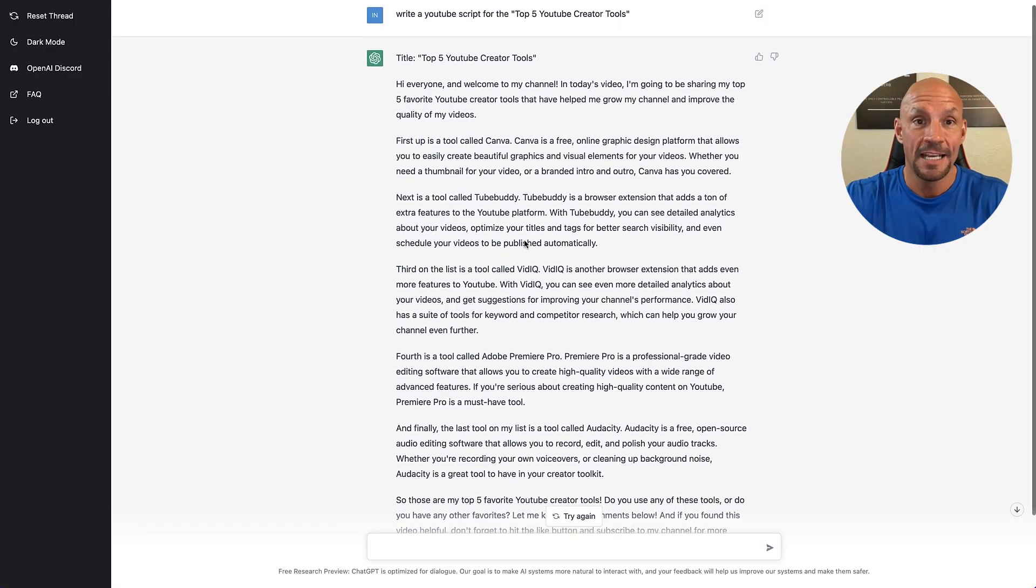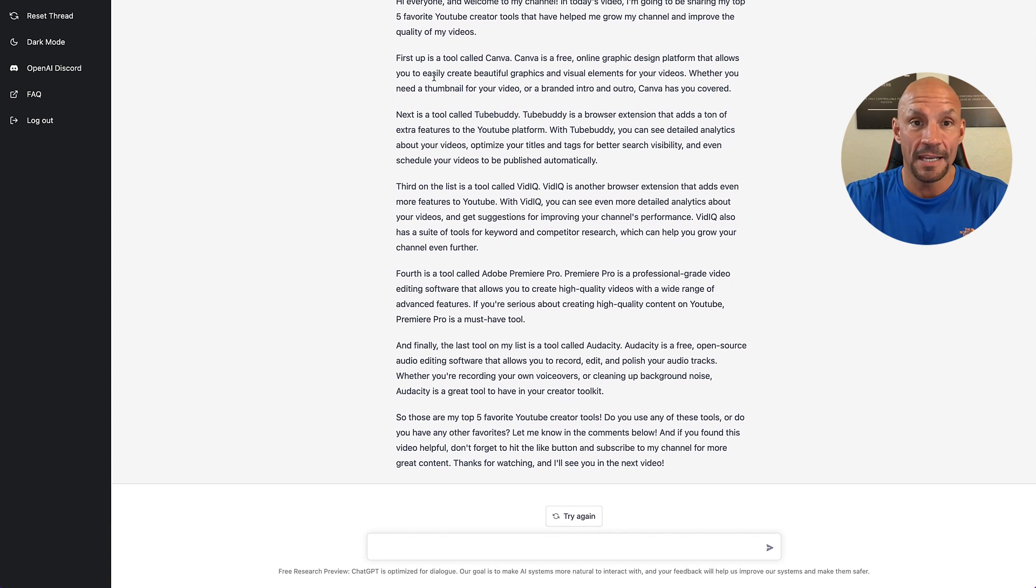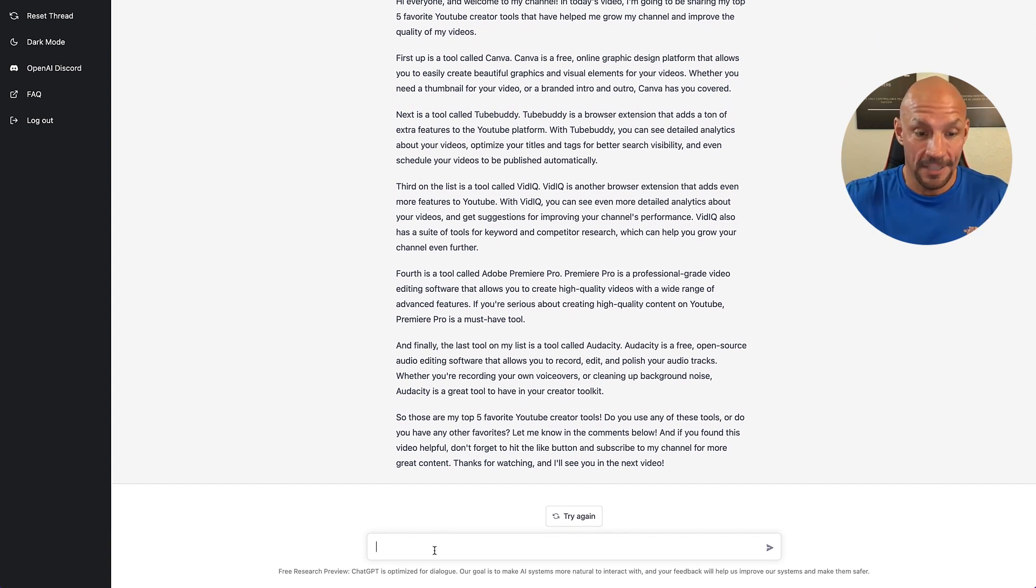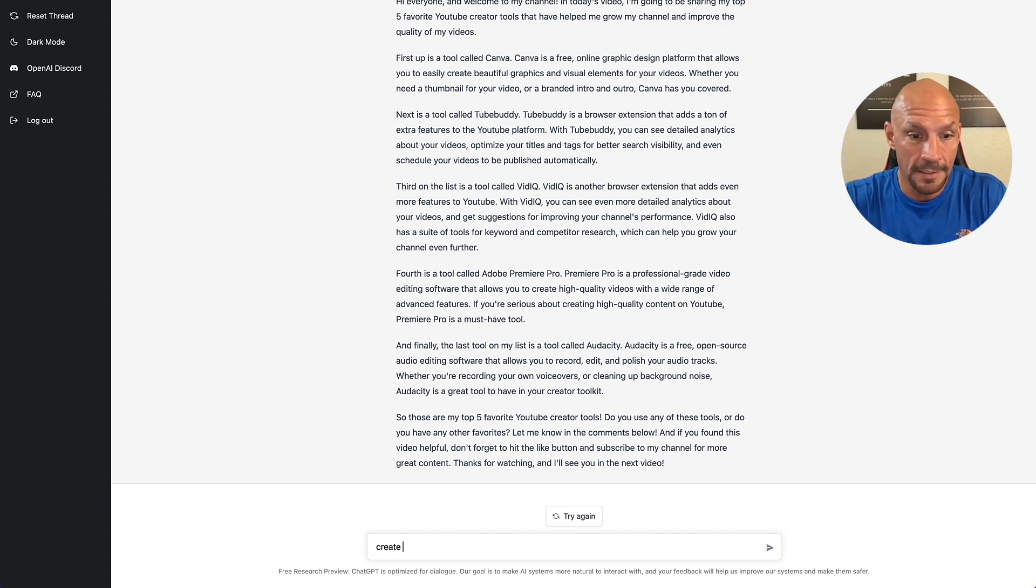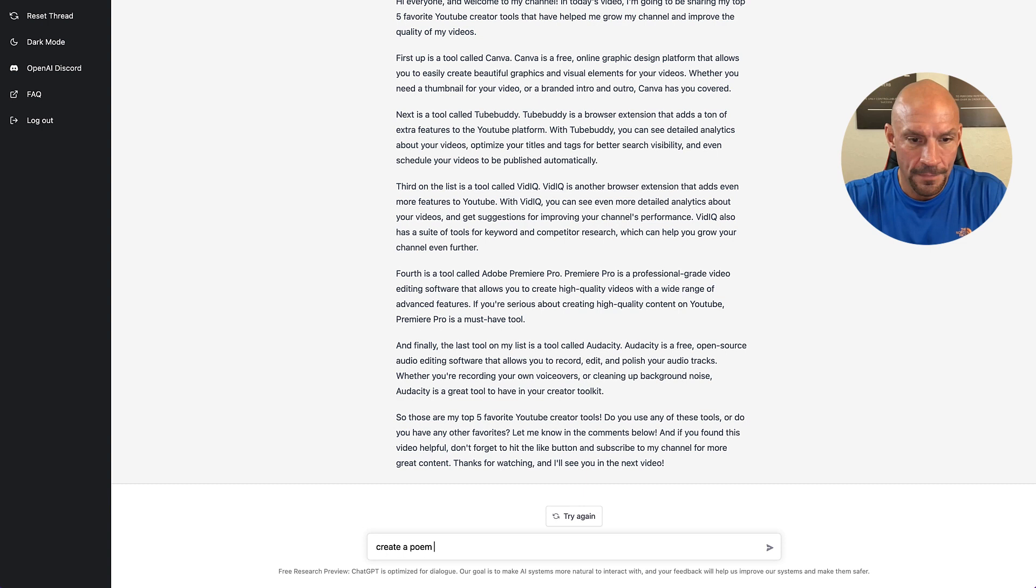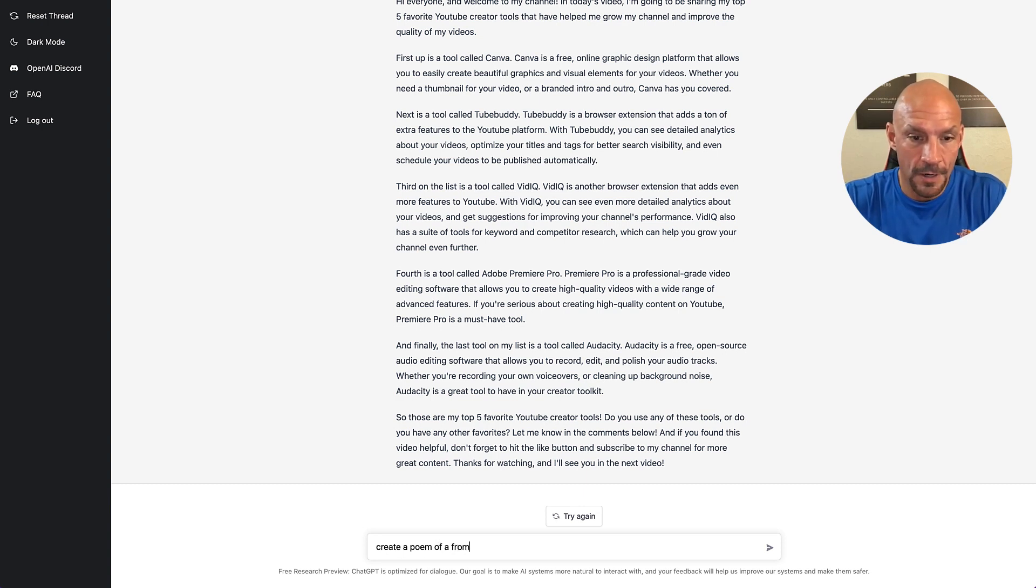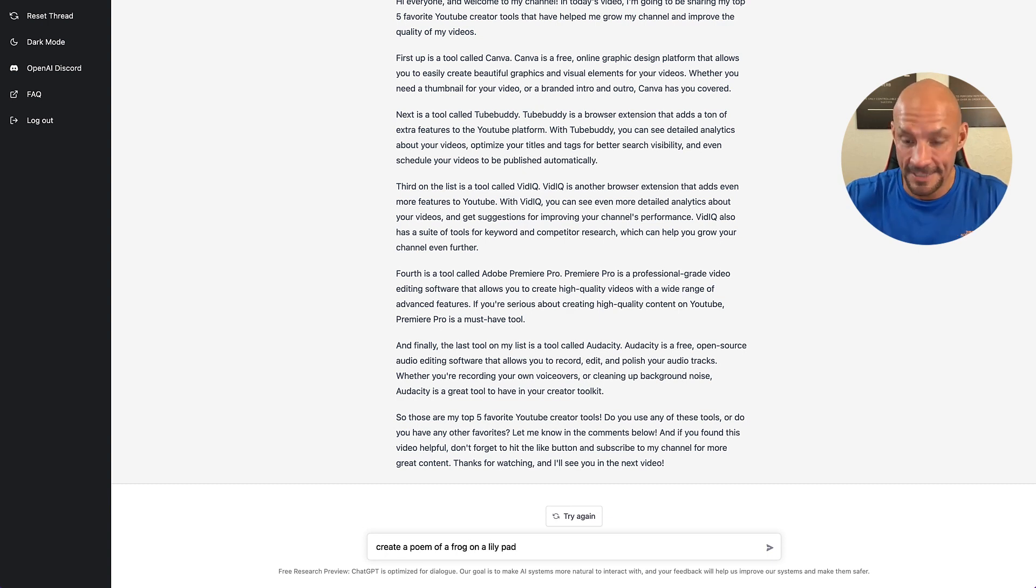But look at that, it just gave me an outline for a video and I could literally like here, create a poem of a frog on a lily pad, for instance.